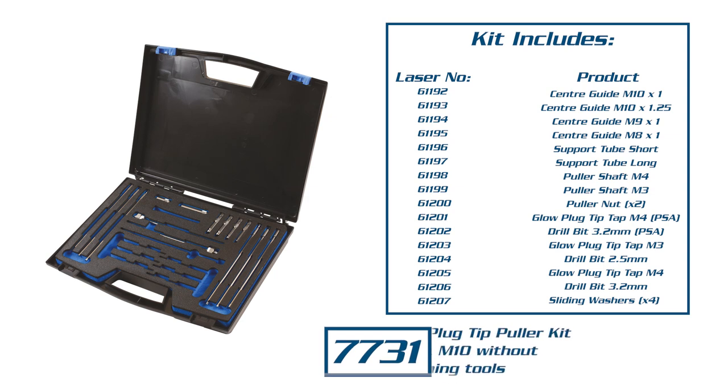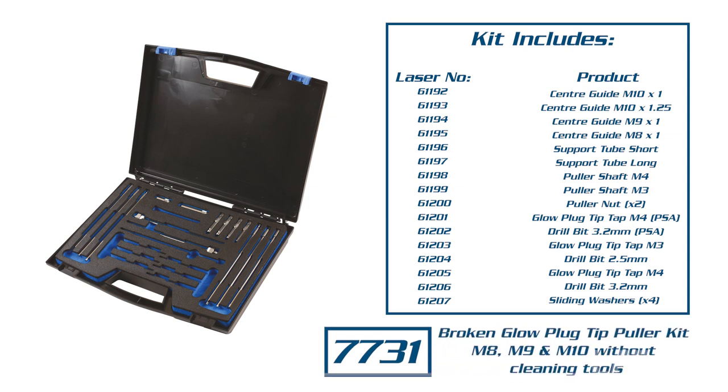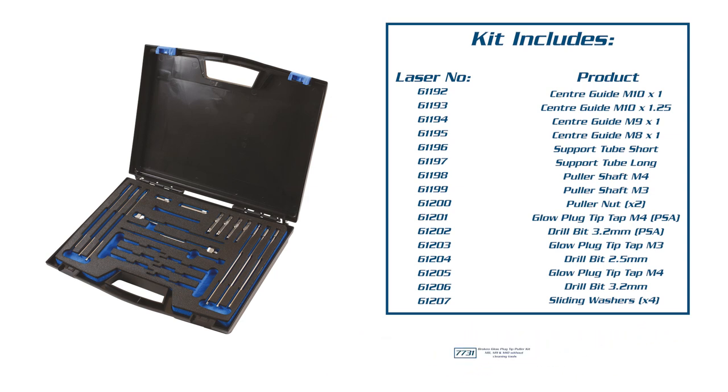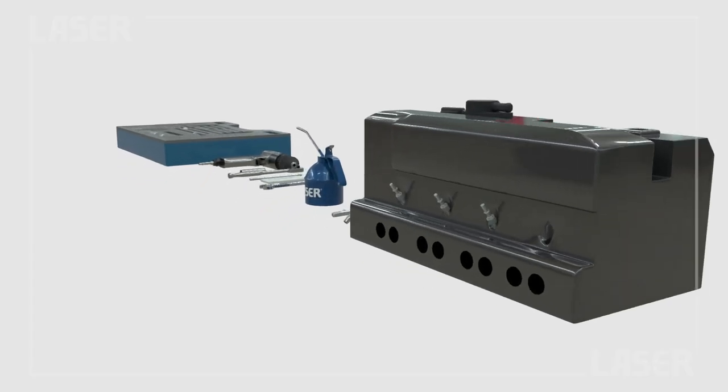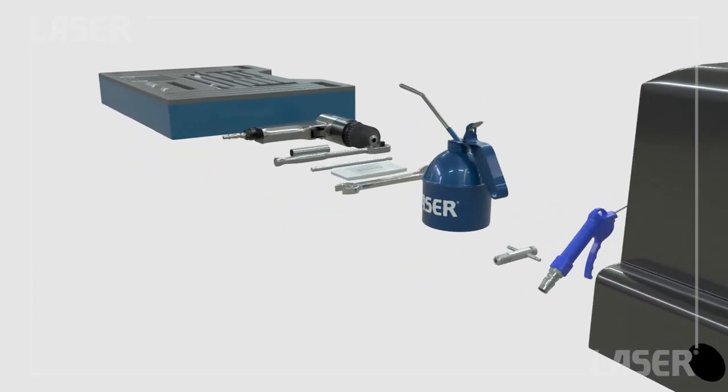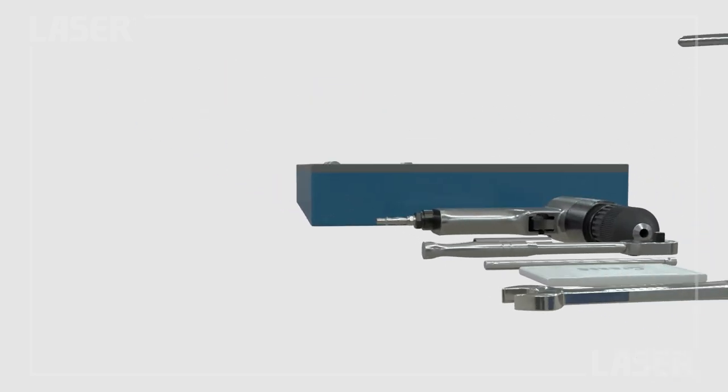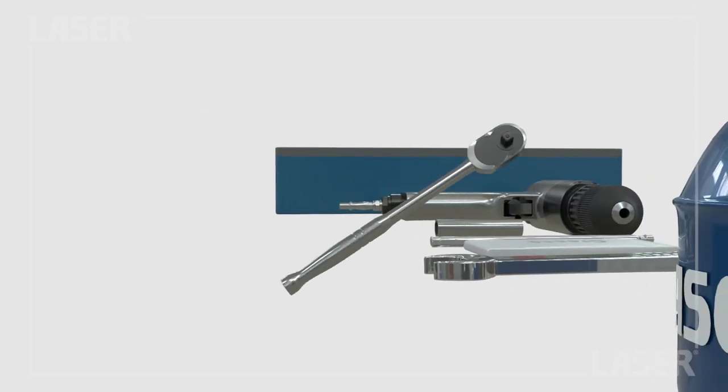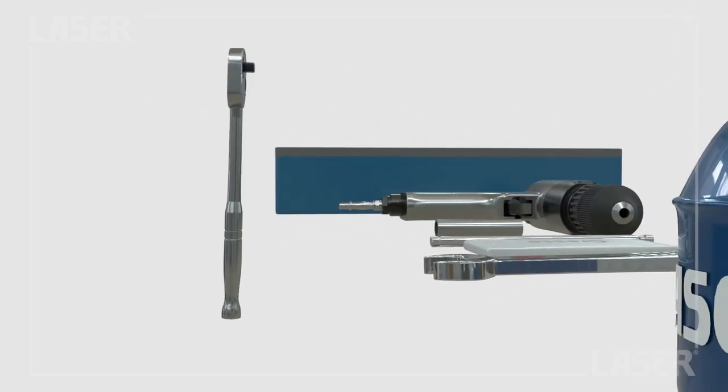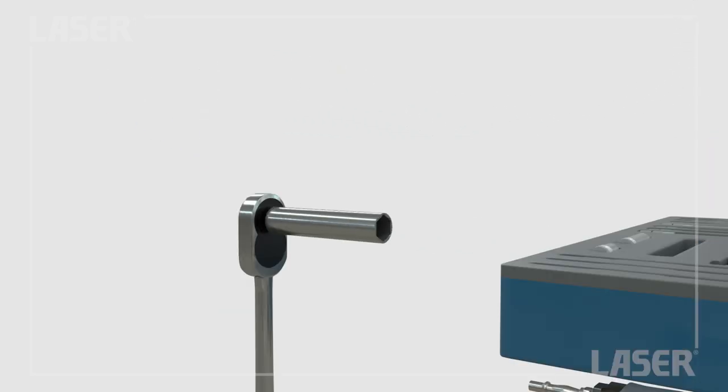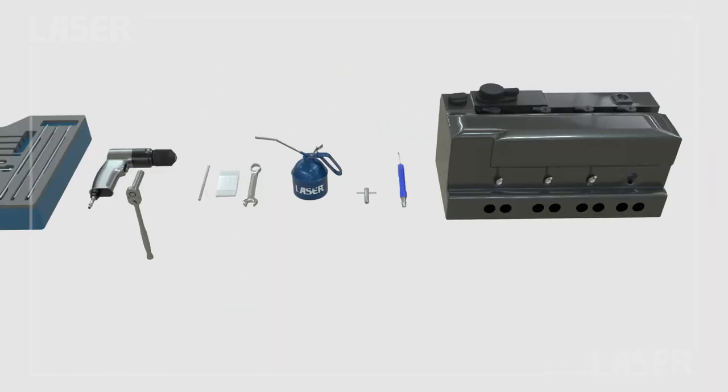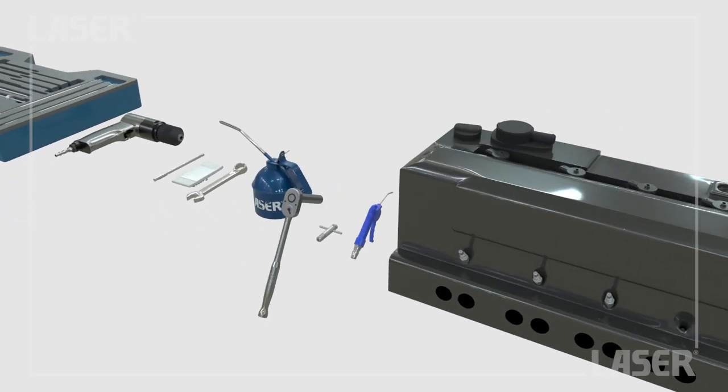Glow plug failed? You're going to have to remove it, hopefully in one piece. But if the glow plug breaks because the tip is seized in the cylinder head, then this kit has been designed to let you extract this broken tip. Let's get to work.